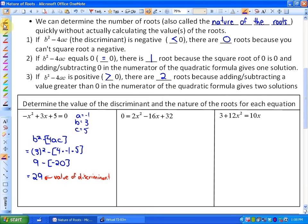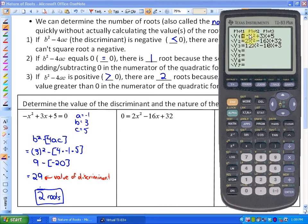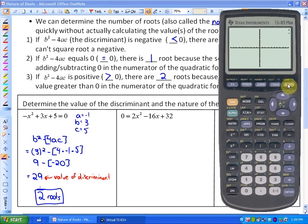So the number of roots is two roots. Let me show you that on a graphing calculator. If I graph this function, you'll see that there are two roots — one, two.